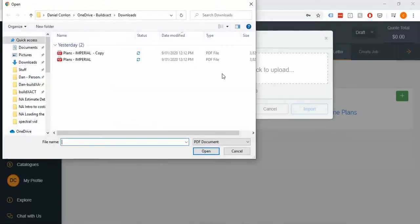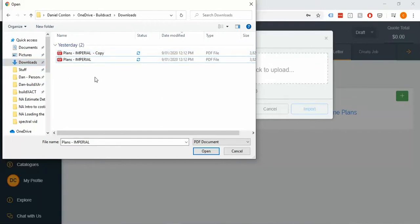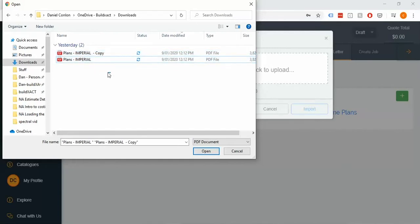You'll see I've got the plans from the previous video, the demo plans here. A quick note: if you do have multiple files, say like architectural and engineering as an example, that's completely fine. You can select multiple files at once and it'll simply merge them together when it brings it into the BuildExact system.